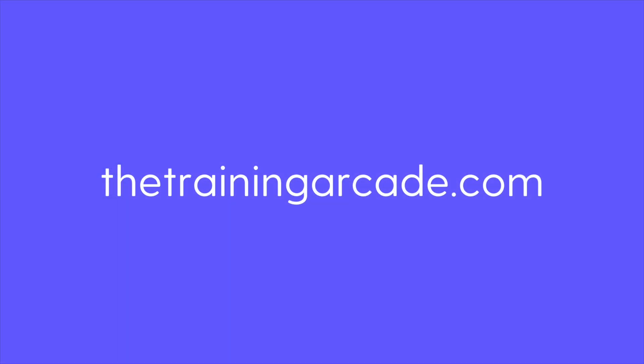For more information on Recall and other training games, visit thetrainingarcade.com.